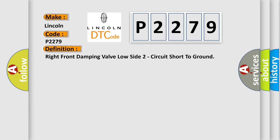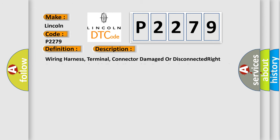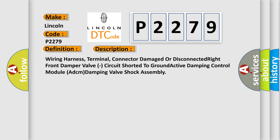And now this is a short description of this DTC code: Wiring harness, terminal, connector damaged or disconnected right front damper valve circuit shorted to ground active damping control module ADCM damping valve shock assembly.